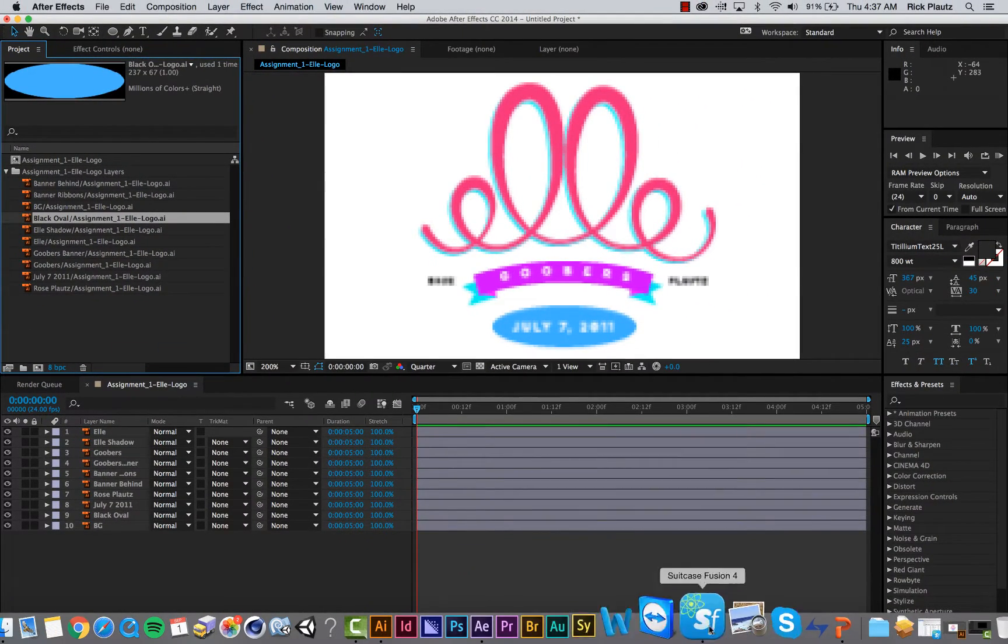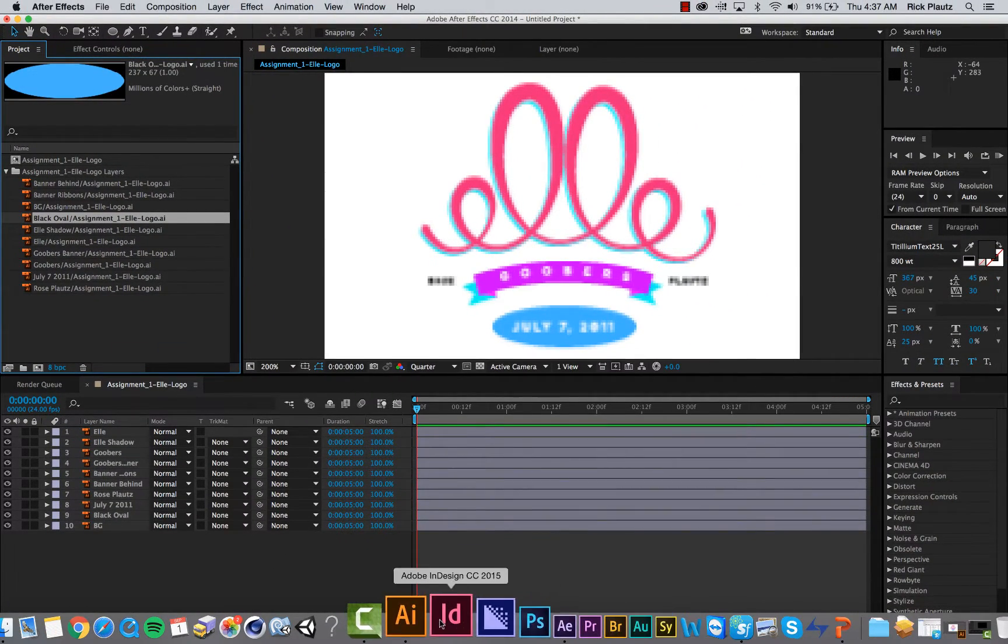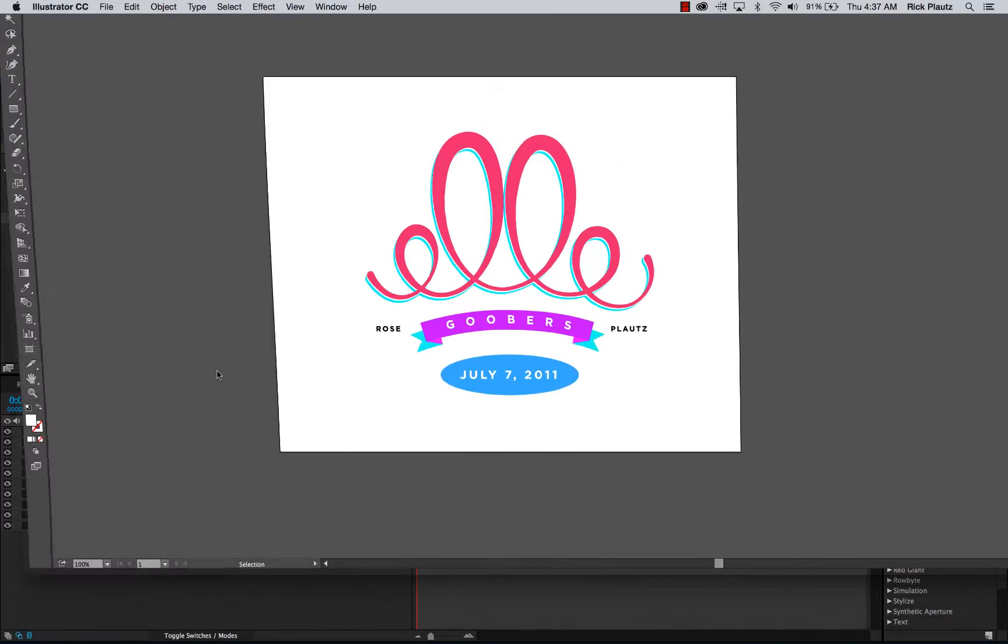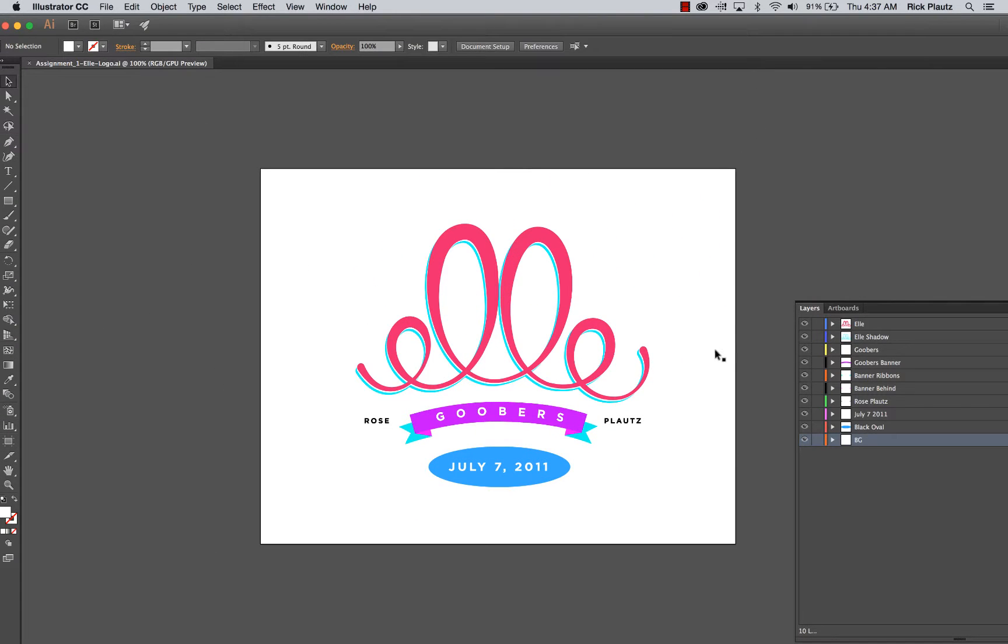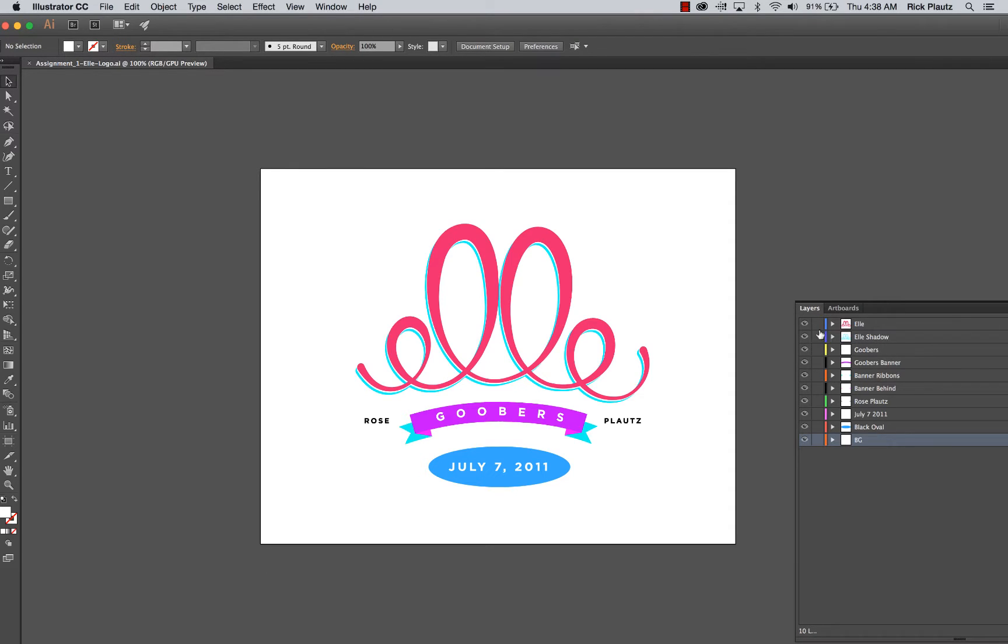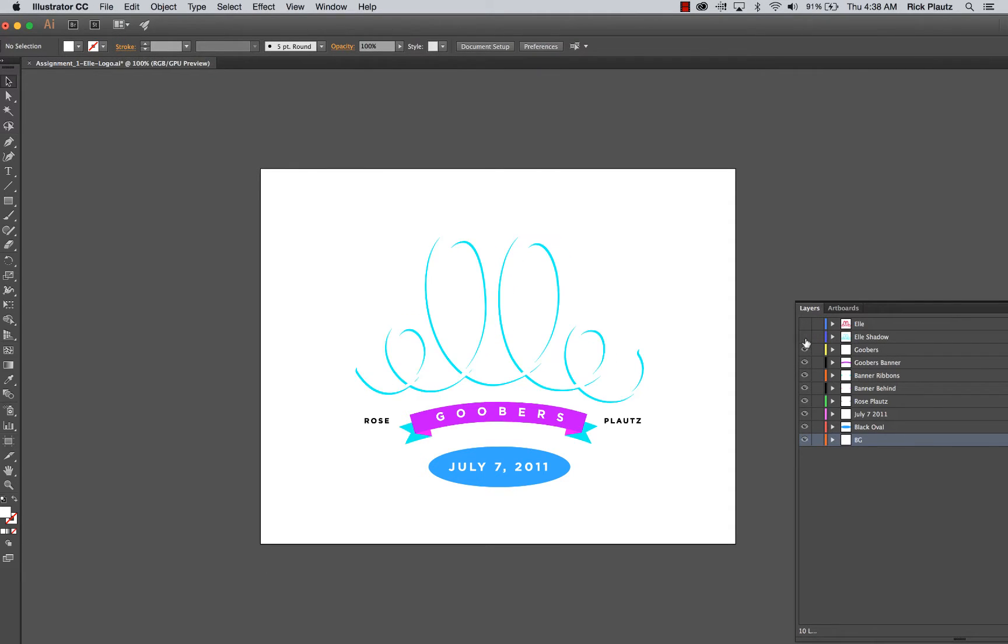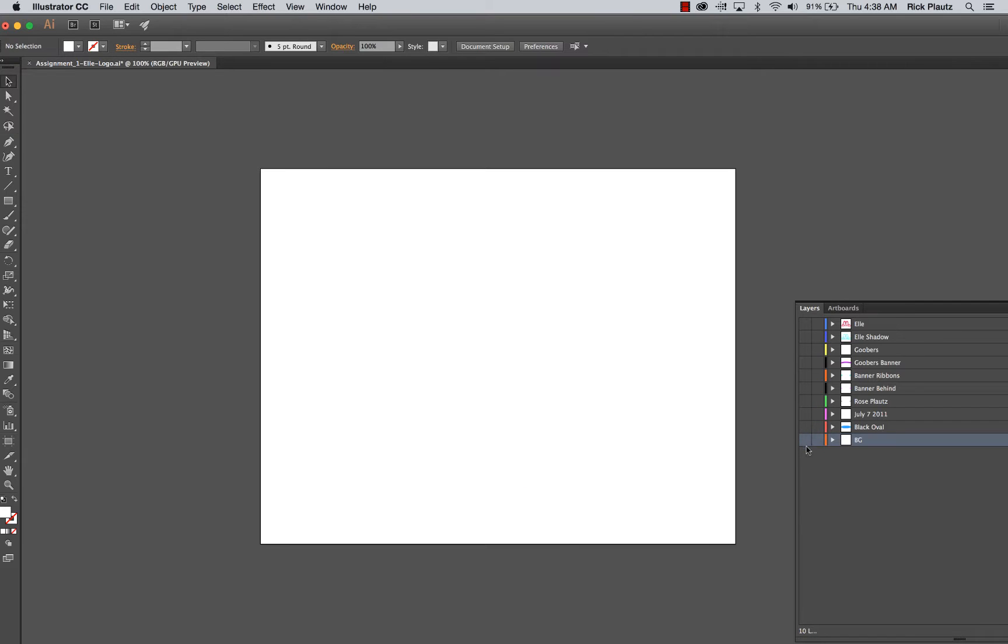What I did in Illustrator when I organized it is I brought all of the layers out separately and labeled them. That labeling carries over into After Effects and is really helpful for organizing.